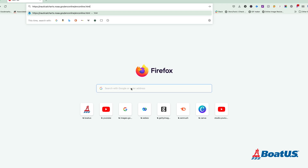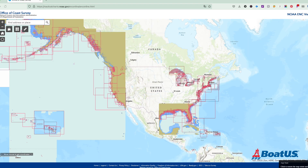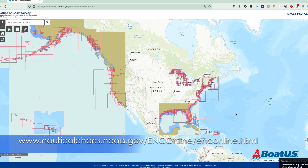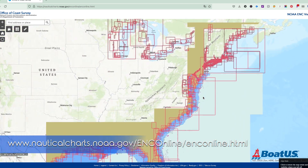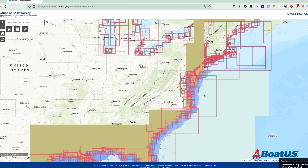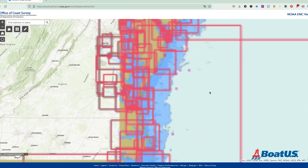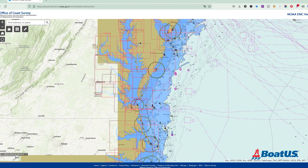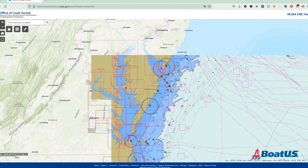First, let's look at how you find these things. Instead of ordering a paper chart, just go to NOAA's online chart viewer. This is free and it's an example of your tax dollars at work, so try it anytime. Now zoom in on the area you want to look at by scrolling your mouse, or positioning the chart in the center of the screen and clicking the little plus sign.